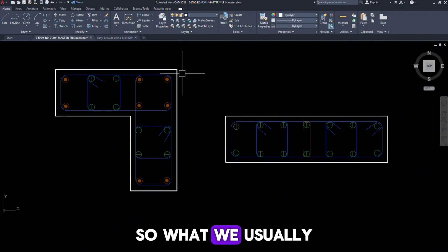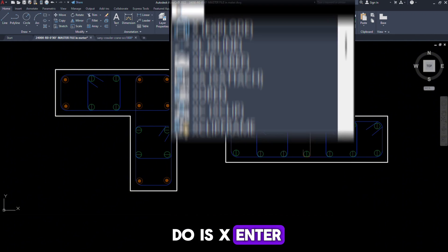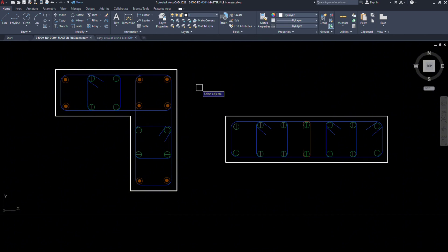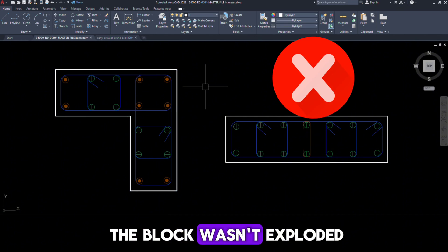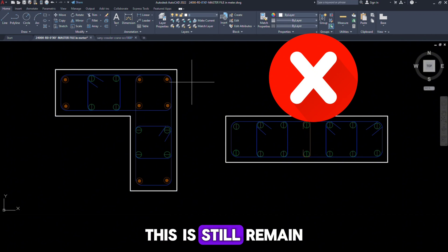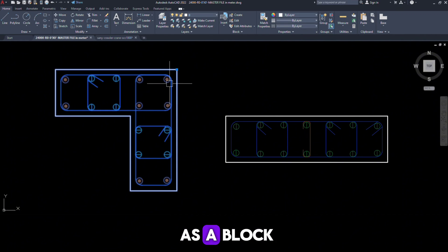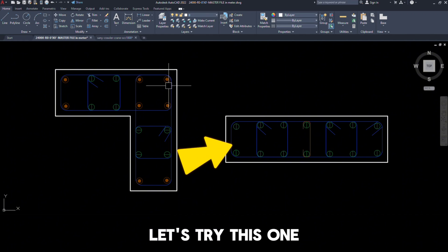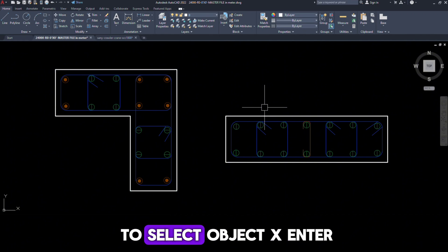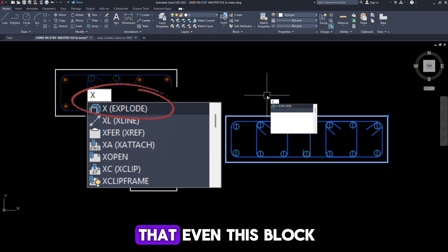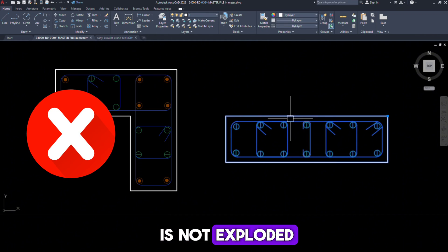So what we usually do is X, Enter, select object and Enter. As you can see, the block wasn't exploded. This still remains as a block. Let's try this one. So I am going to select object, X, Enter. You can see that even this block is not exploded.